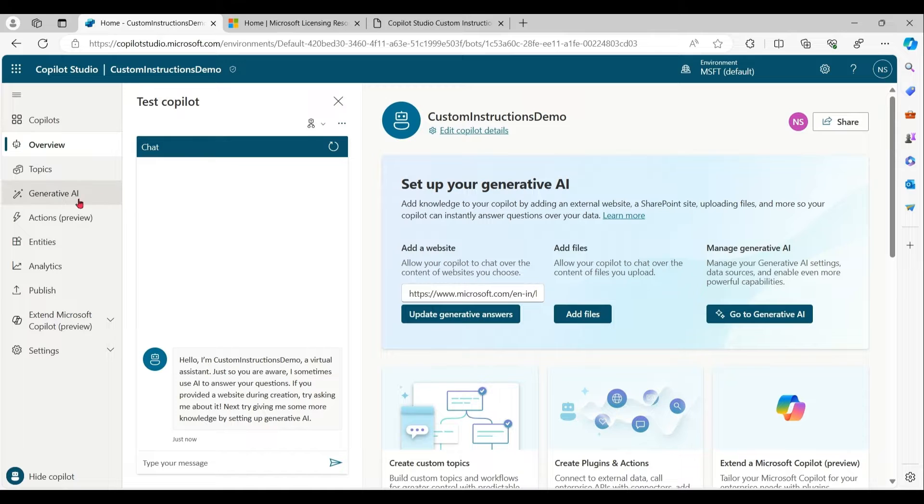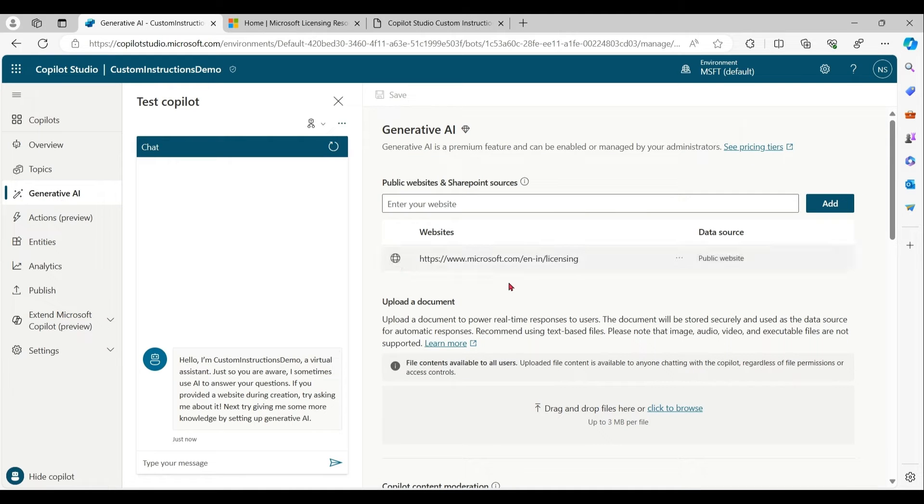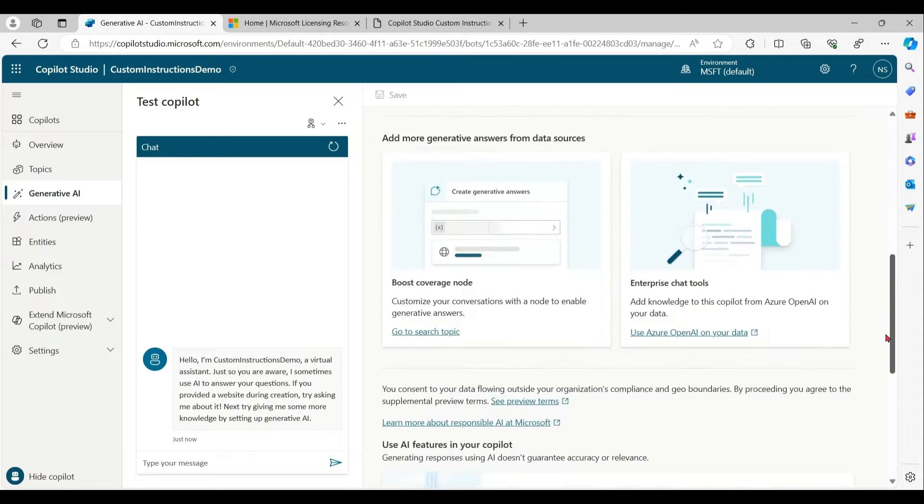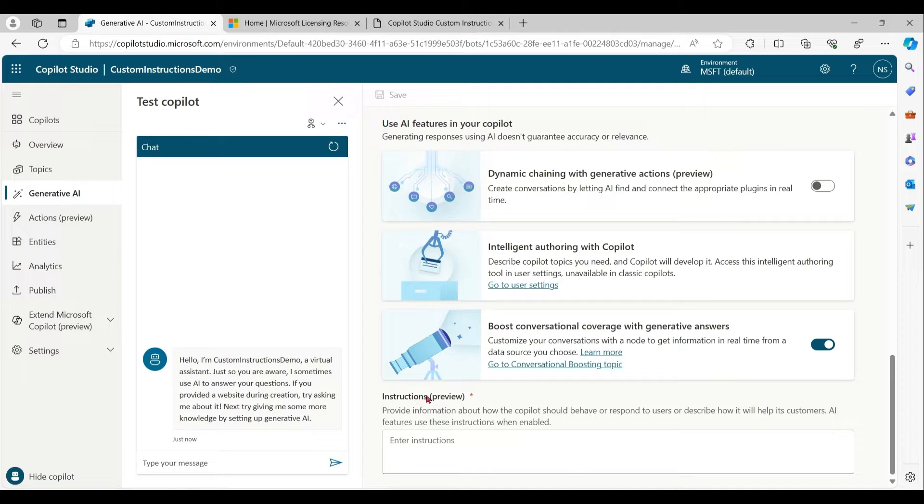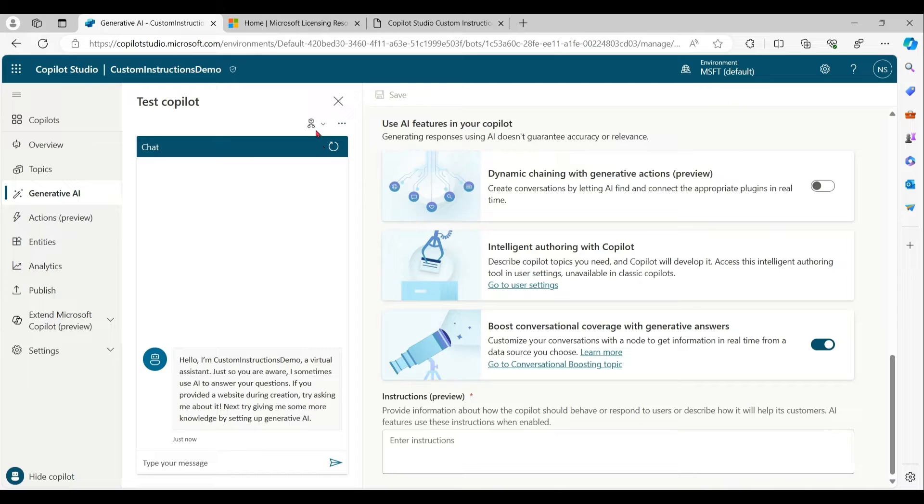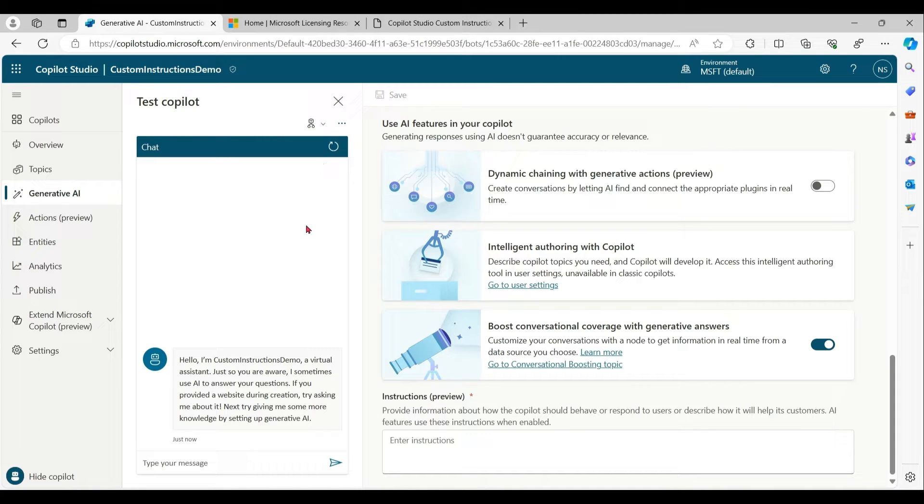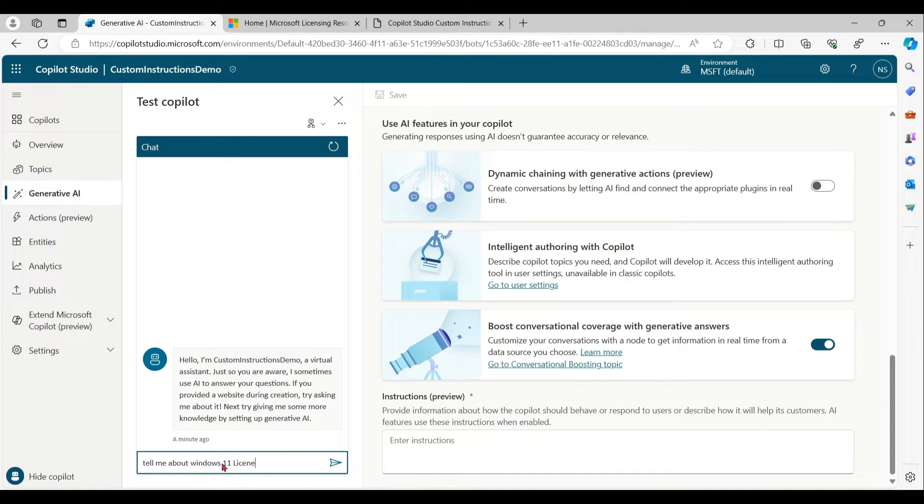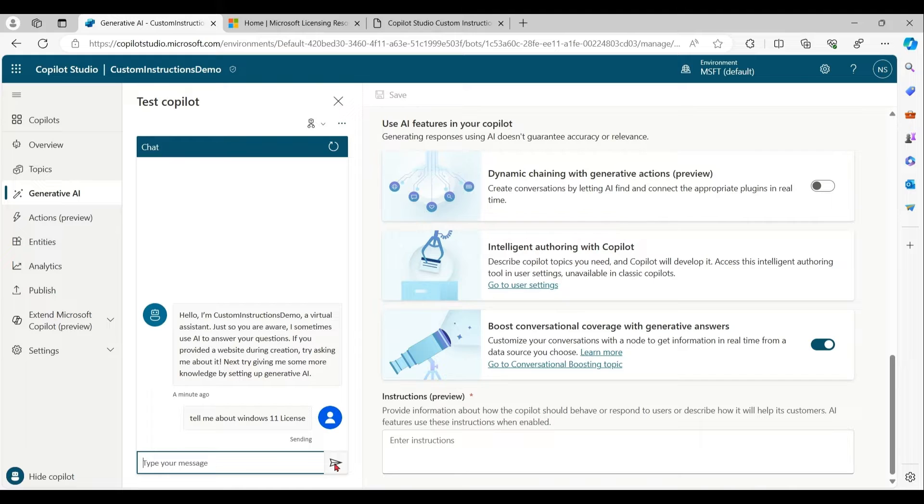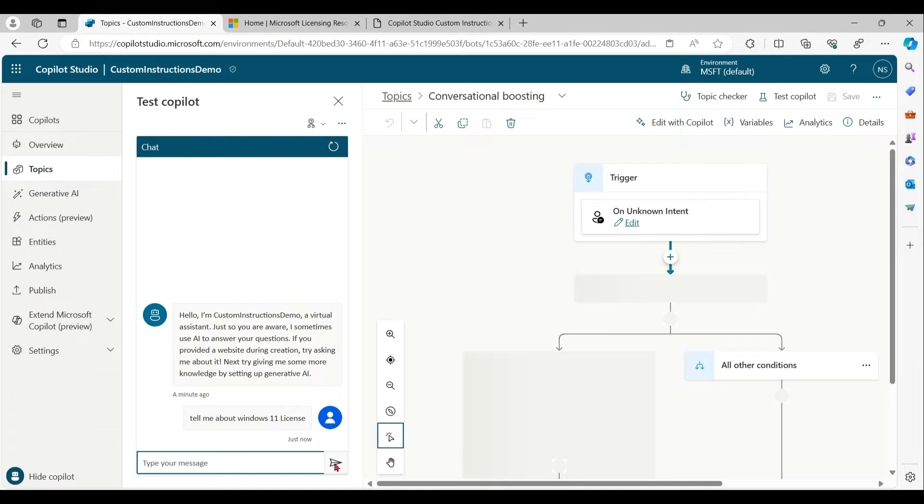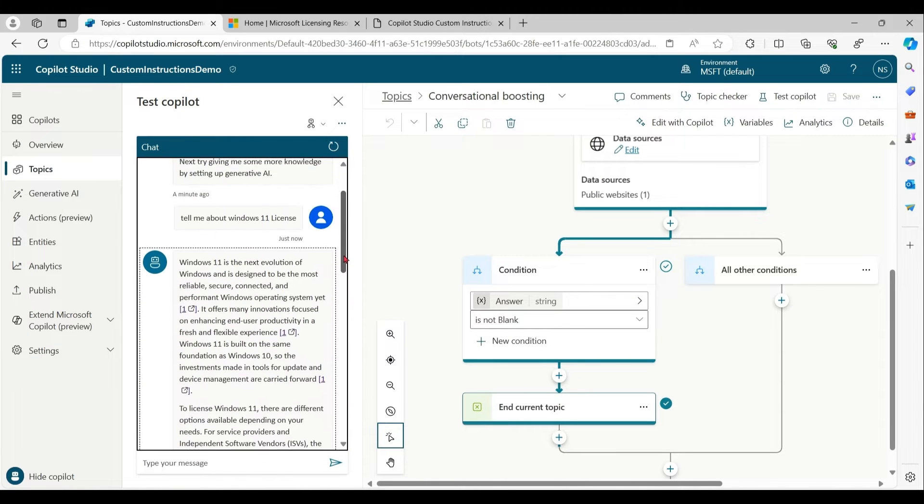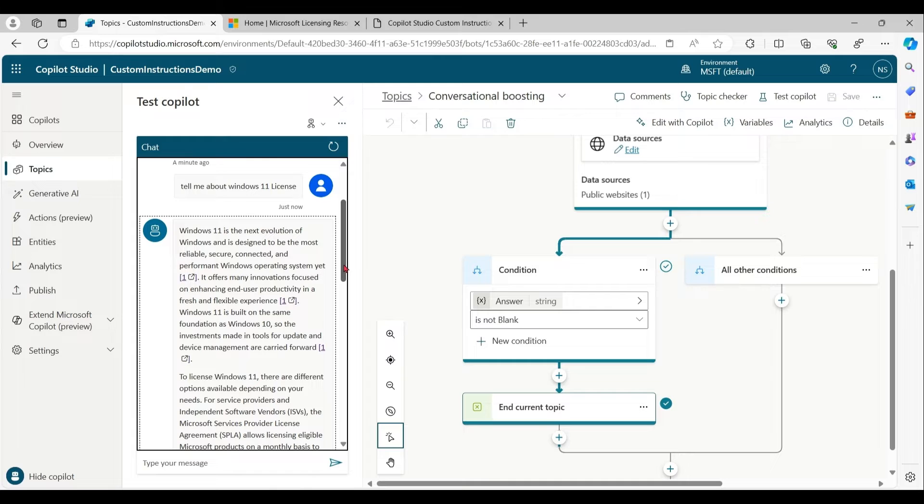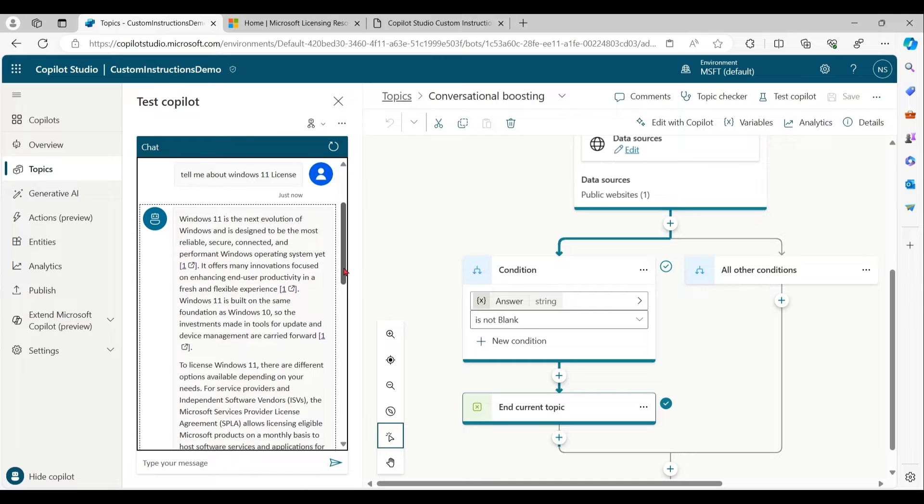Click on generative AI. This is our fallback URL, and we can check boosted conversation is on. Under instruction, which is in preview, we have not mentioned anything. Let me keep tracking on so I can follow along. Basically, from the fallback URL we got the answer.